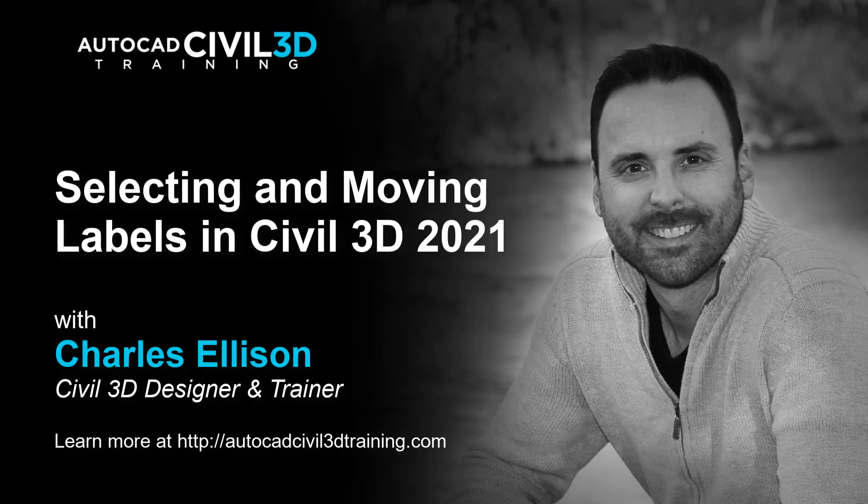Hey everybody! Welcome back to the channel. In this lesson, we're going to be selecting and moving labels in Civil 3D. Let's get started.